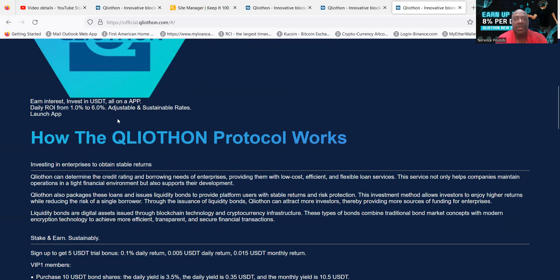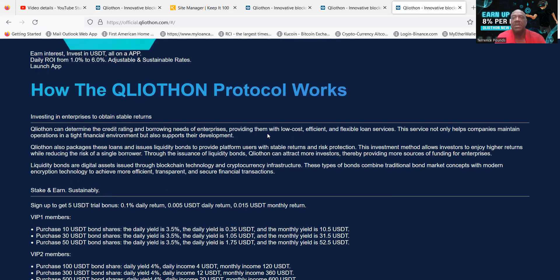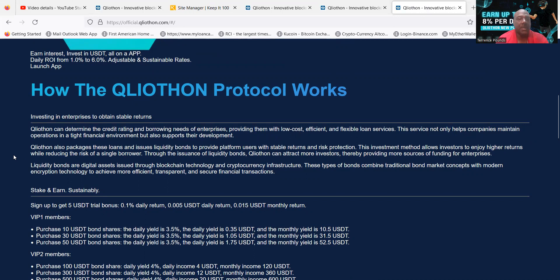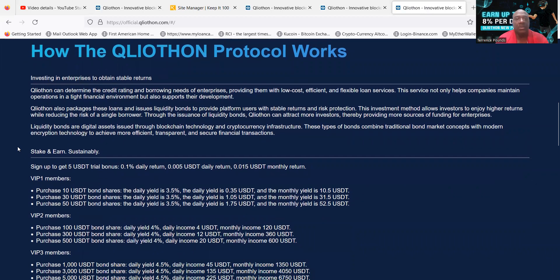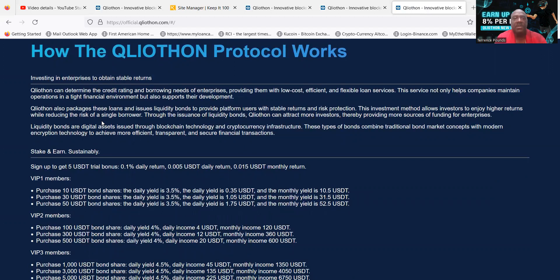So here's their new website they just got going. Q Liathon can determine the credit rating and borrower needs of enterprises, providing them with low cost, efficient, and flexible loan services. The services not only help companies maintain operations in a tight financial environment but also supports their development. Q Liathon also packages these loans and issues liquidity bonds to provide platform users with stable returns and risk protection.